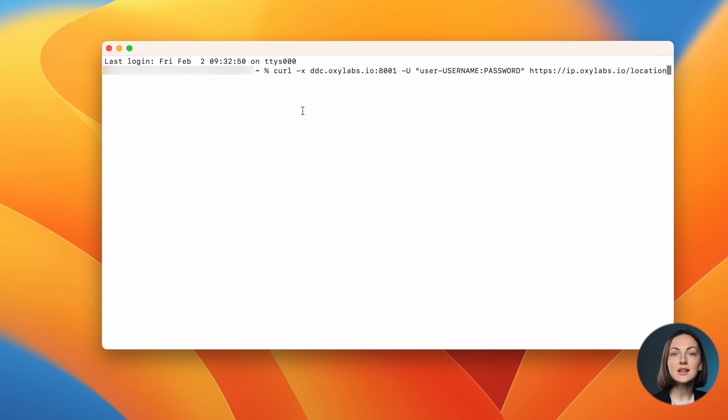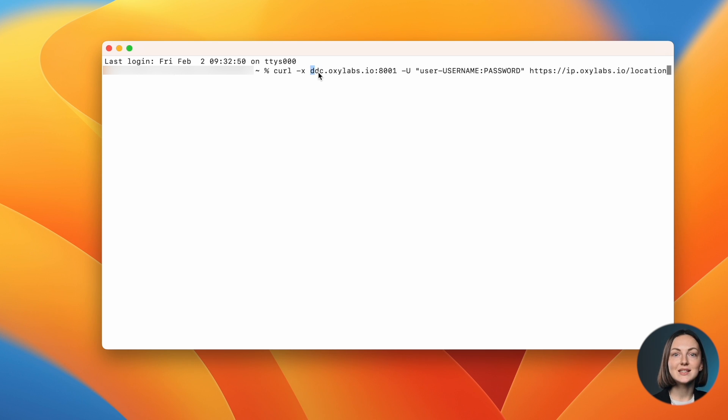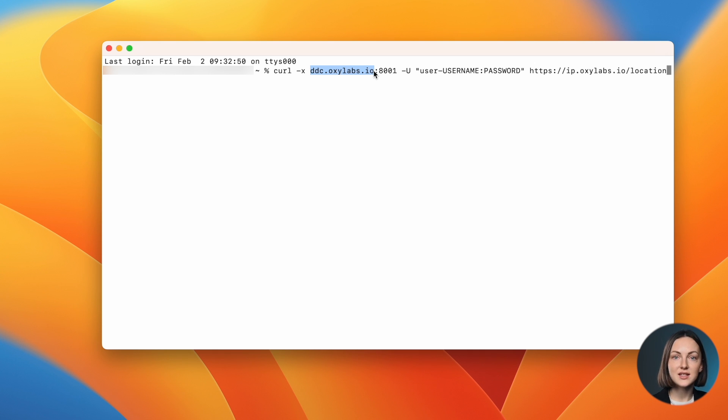But before you hit Enter, let's quickly overview the basic structure of a DDC curl request. Here's an example of a simple curl request. To connect to the proxy, you must indicate the endpoint, which is ddc.oxalabs.io for DDC proxies.